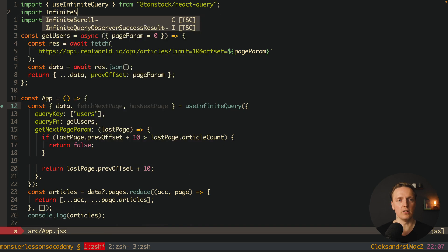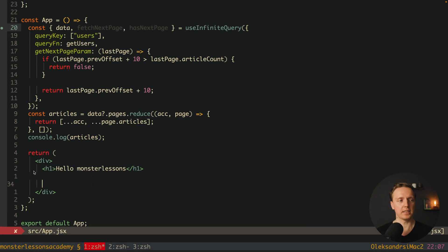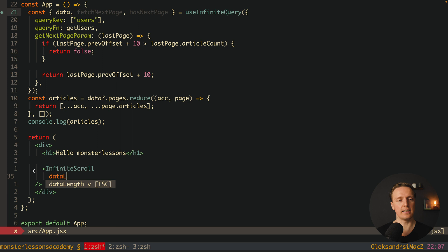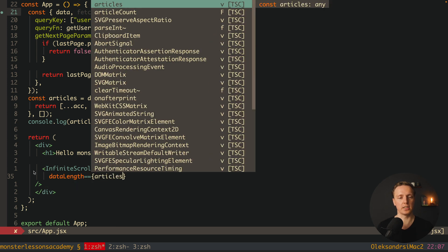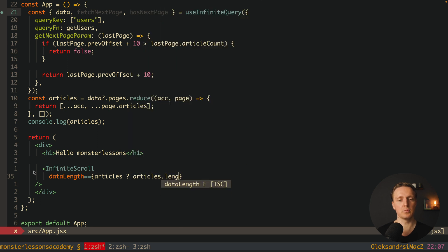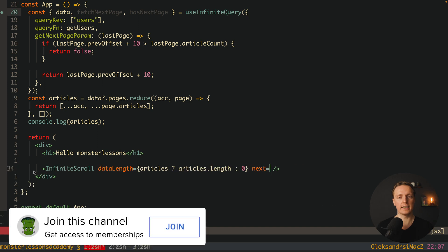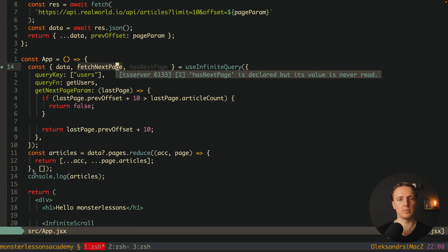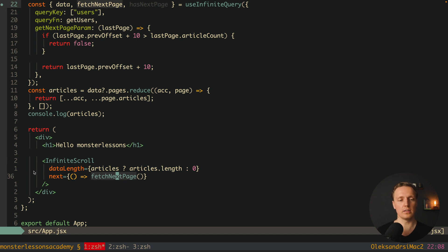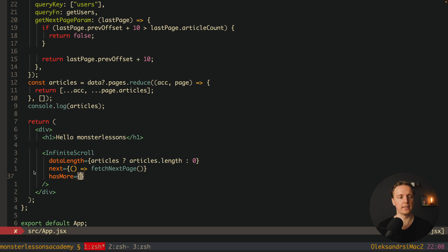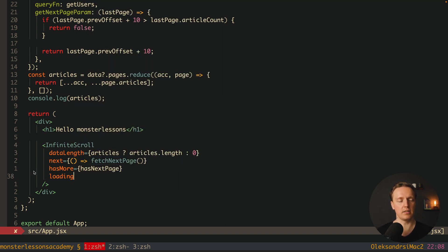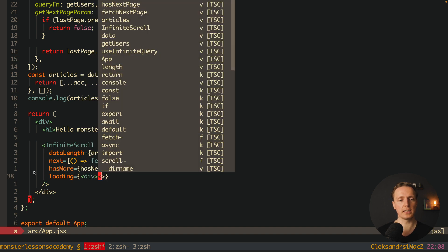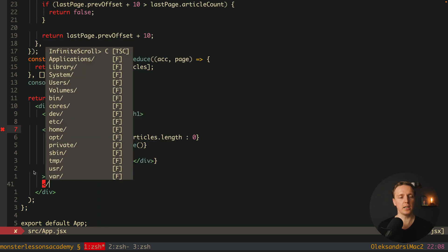We import InfiniteScroll from react-infinite-scroll-component. After our h1 we render the InfiniteScroll component. We provide several props: dataLength — the number of articles we already have (articles?.length or 0); next — a callback called when scrolling to the bottom, which we set to fetchNextPage from useInfiniteQuery; hasMore — a boolean set to hasNextPage; and loader — what to render while loading, here a simple div with the text 'loading'.